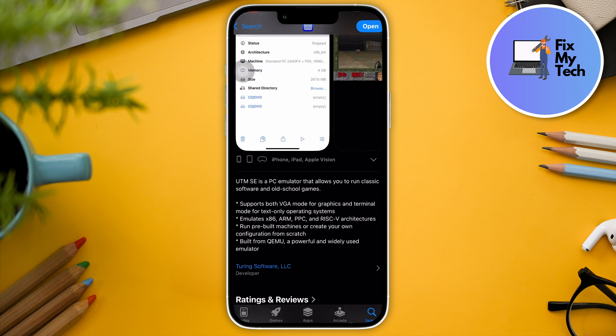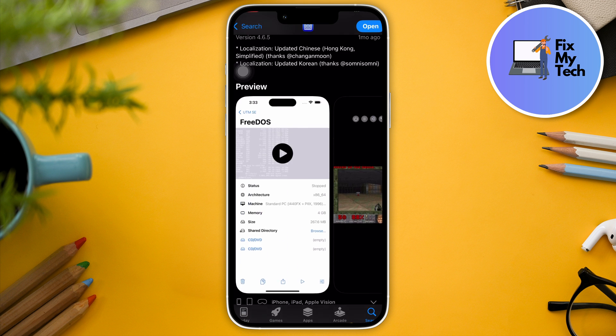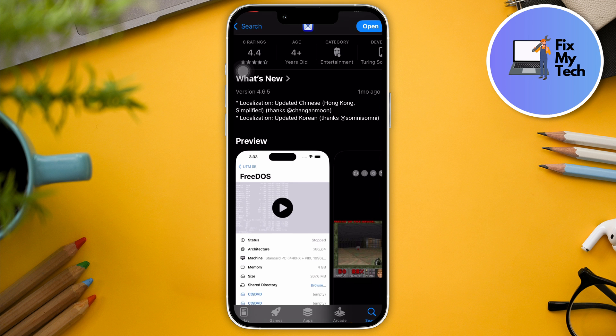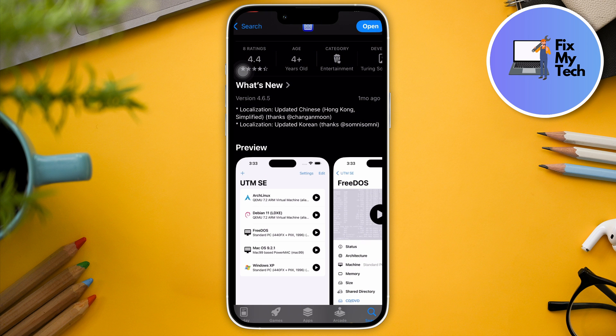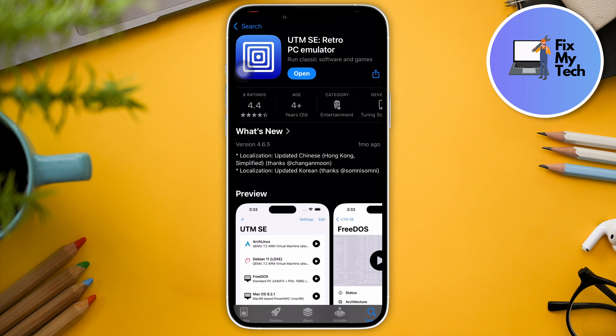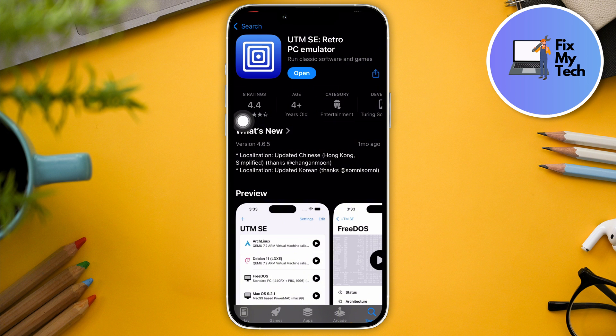Another thing to take note of is the offline usage. Just hear me out on this one. Once installed, this application can run offline, just like your PC. UTM SE and the guest OS can run completely offline.